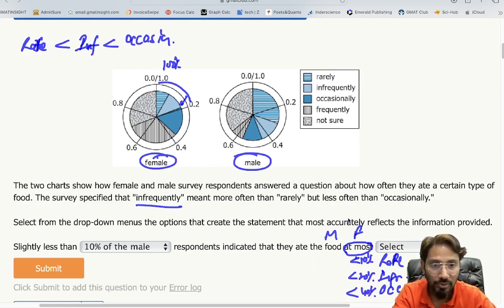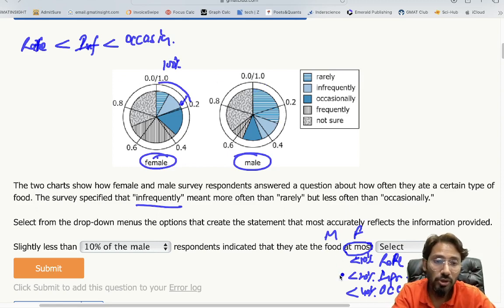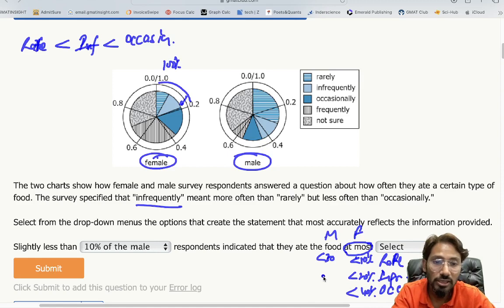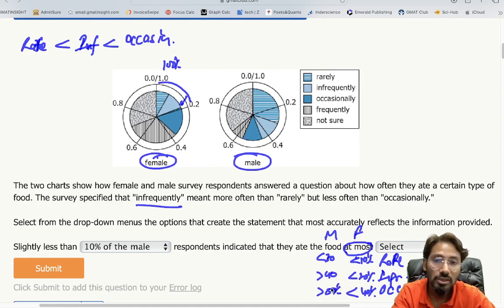For males: the 'rarely' segment goes up to about less than 30%. The combined rarely + infrequently segment exceeds 40%, and rarely + infrequently + occasionally goes even beyond 50%.